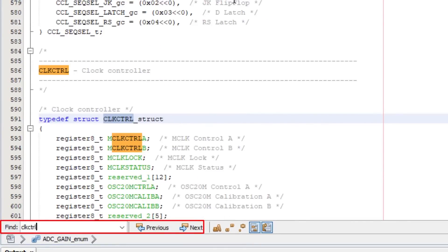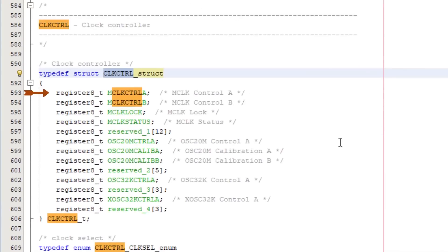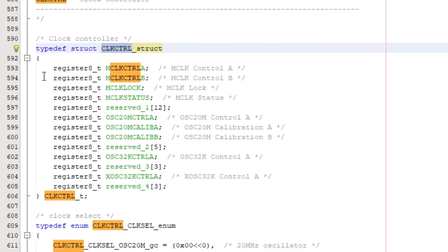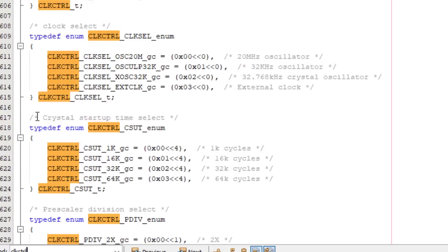Then looking at just a few of the entries, we have main clock control A and B. And we have the 20MHz oscillator, the 32KHz oscillator, then onto the enumerations, or enums. And we can see we have clock select enum entries that end in underscore GC. Let's jump back to TB3262 to see what that's all about.